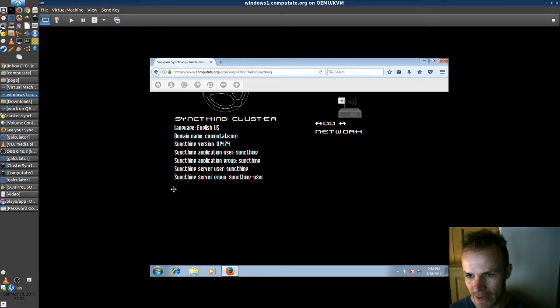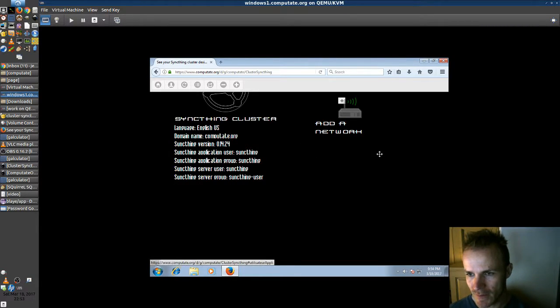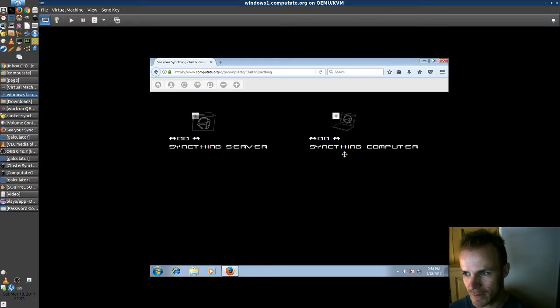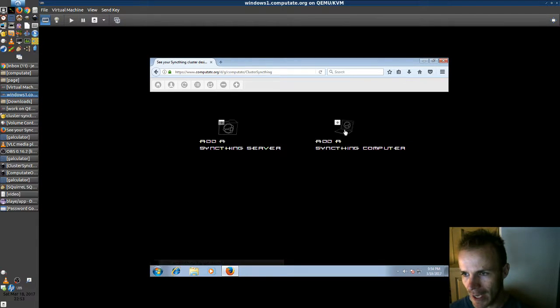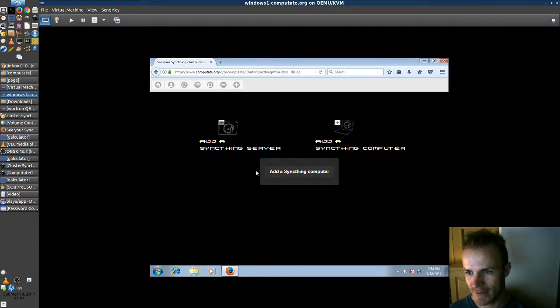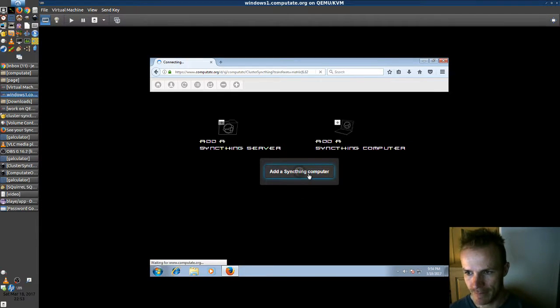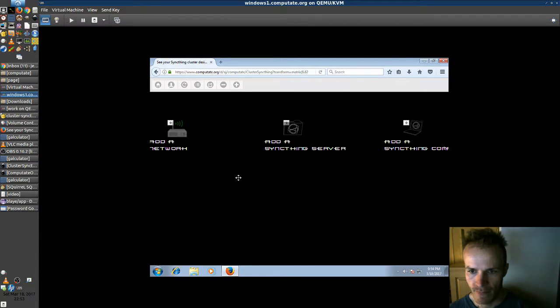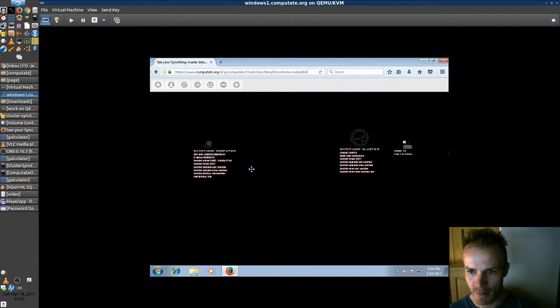The rest of these don't really apply to Windows so we won't worry about those. But we'll go add a SyncThing computer and that'll pop up over here.